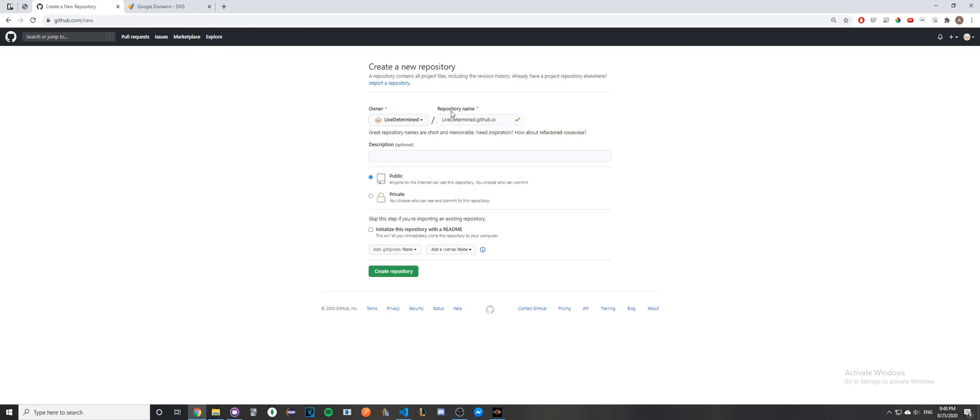Now add .github.io, and make sure you do it exactly like that so GitHub will recognize that this is going to be your personal website. Go ahead and click Public, click this box if you want to, then click Create Repository.